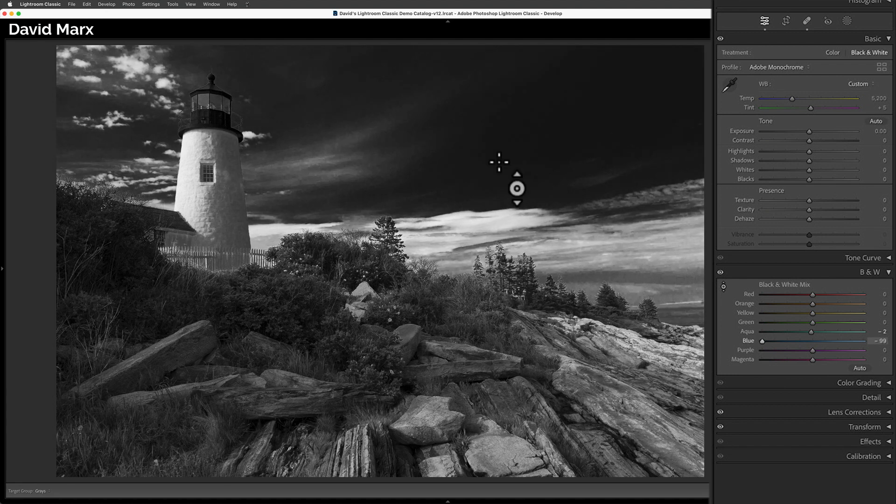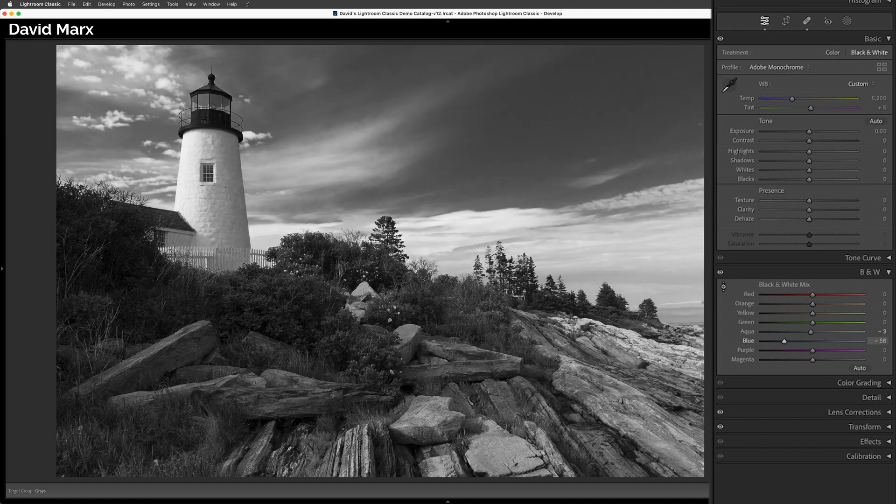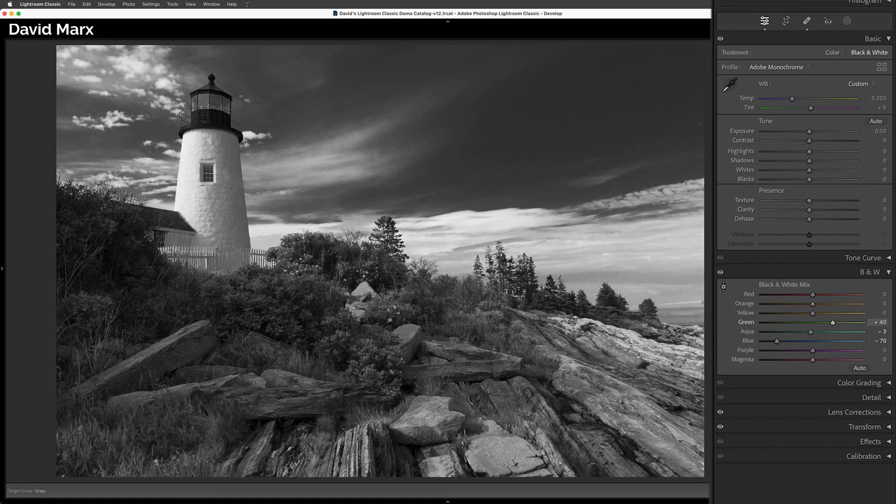If the target adjustment tool is new for you, then please check out my complete tutorial on some of the other neat things that this feature can also do for you inside of Lightroom Classic. With a little sculpting, I can make my image look like this.